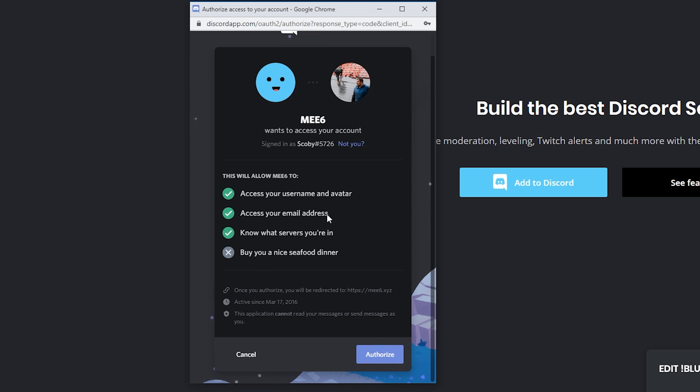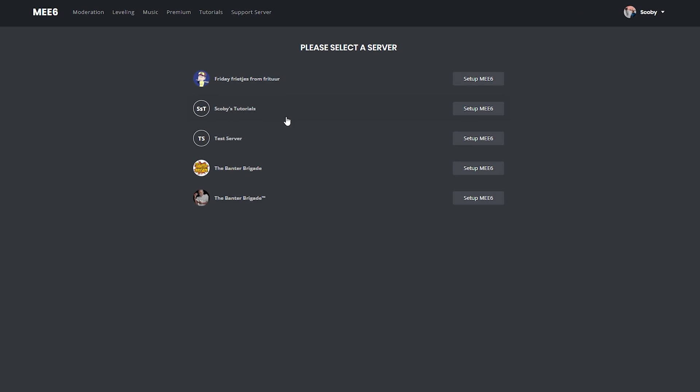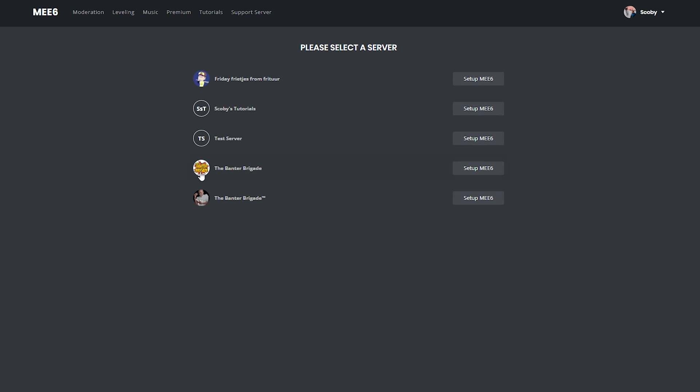You'll see the different information it can get here. Simply click authorize and then you'll be able to choose which server you want to add the bot to. In this case, you'll see all available servers that you have access to add bots. In this case, I'm going to be adding it to my test server, although you can add it to any server you're an admin or creator of.